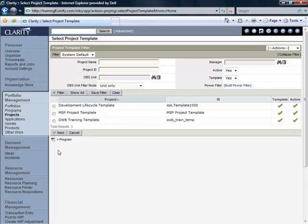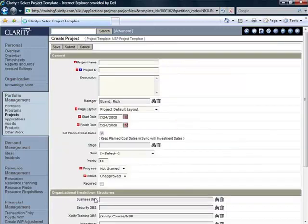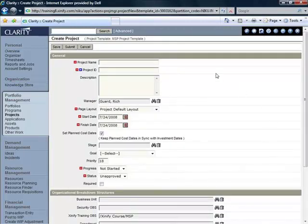One of which is the MSP Project Template. I'm going to click on the radio button here and now click on Next. This takes me to the Create Projects screen where I can enter some descriptive information, high level descriptive information about the project.